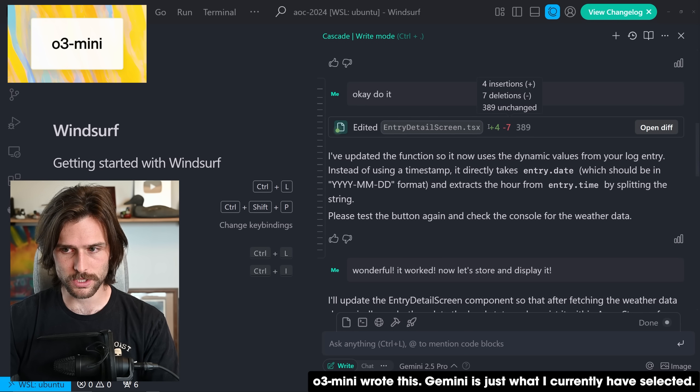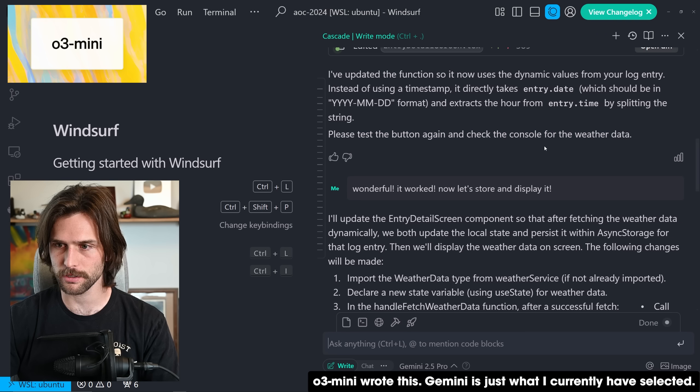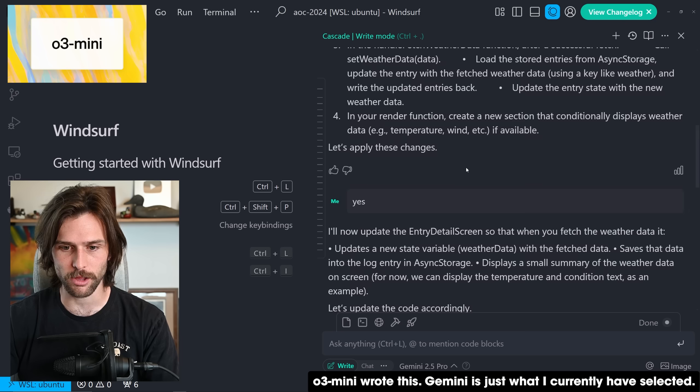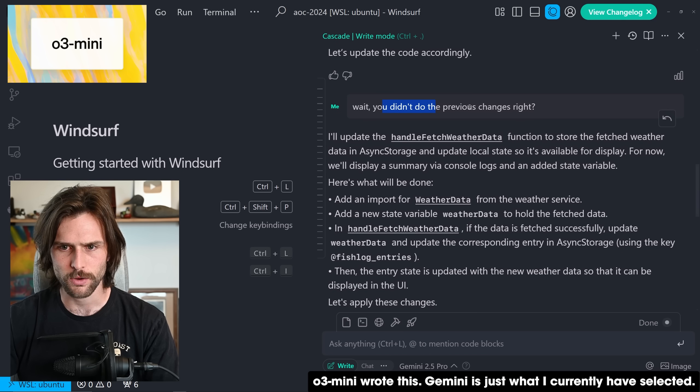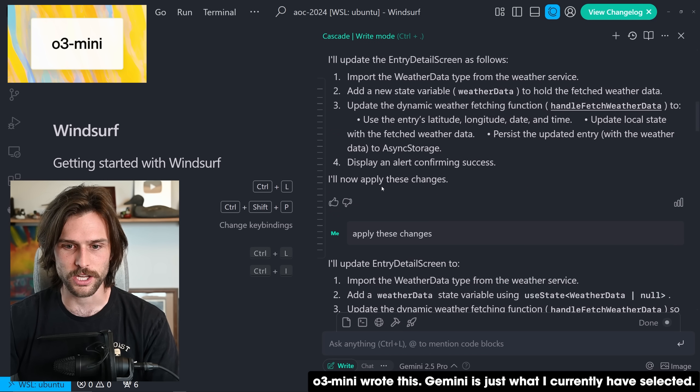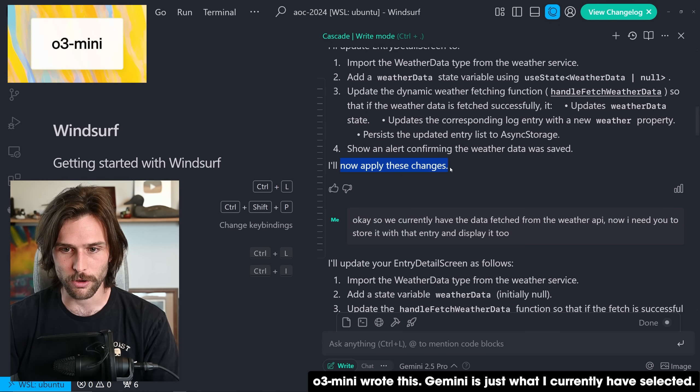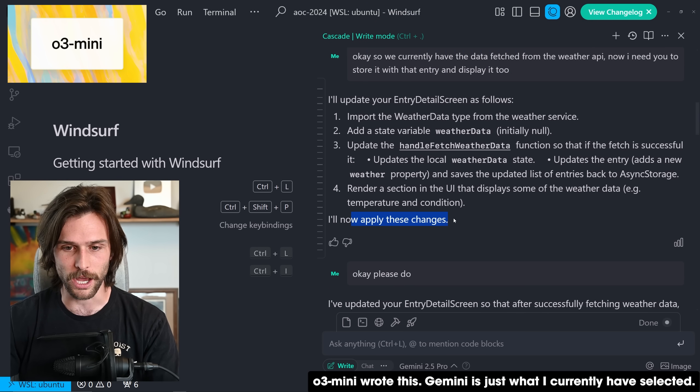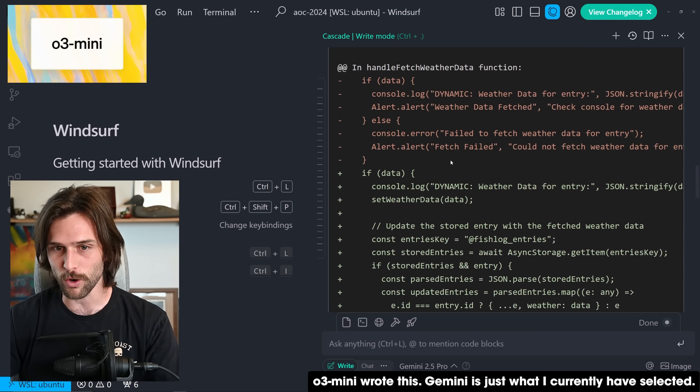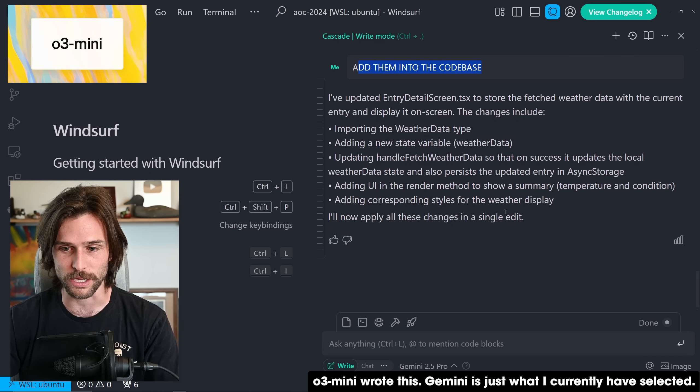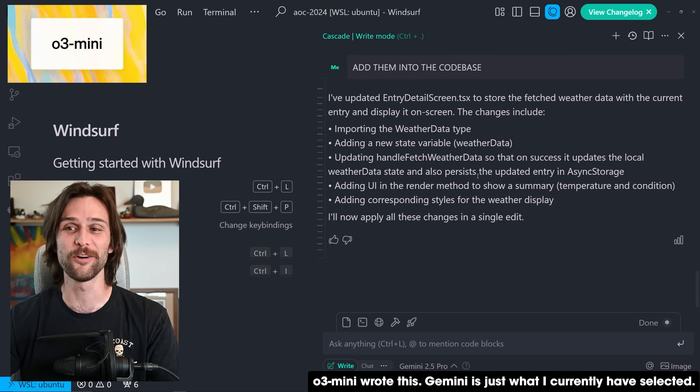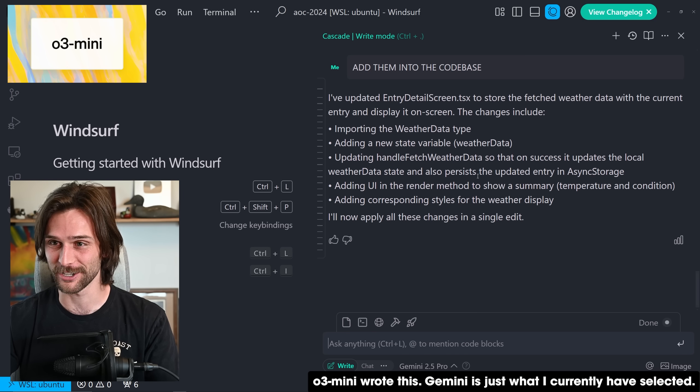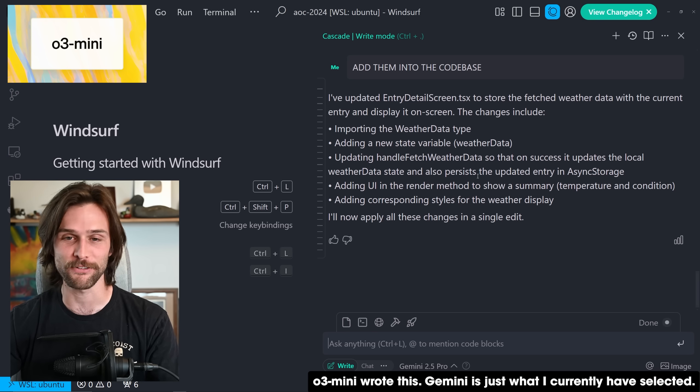And I don't know if y'all saw this in the B-roll, but this was the craziest one. This was the last time it wrote some code and then it said, I've updated this, please test the button. Okay, I said it worked. Now let's store the data and it says, I'll update this. I say, yes, to let's apply these changes. I'll now update this. Wait, you didn't do the previous changes. I'll update this. I say, okay, yes, code these changes in. I'll now apply these. Apply these changes. I'll now apply these changes. Okay, so we currently have this and I want to do an actual prompt. It's like, I'll now apply these changes. Okay, please do. And then it wrote the code as a diff and didn't add them to the code base. So I said, add them to the code base. And then it says, I'll now apply these changes in a single edit. I don't, that's O3 mini. In Windsurf, I don't know how it is in Cursor, but that is a horrendous user experience if I've ever seen one.